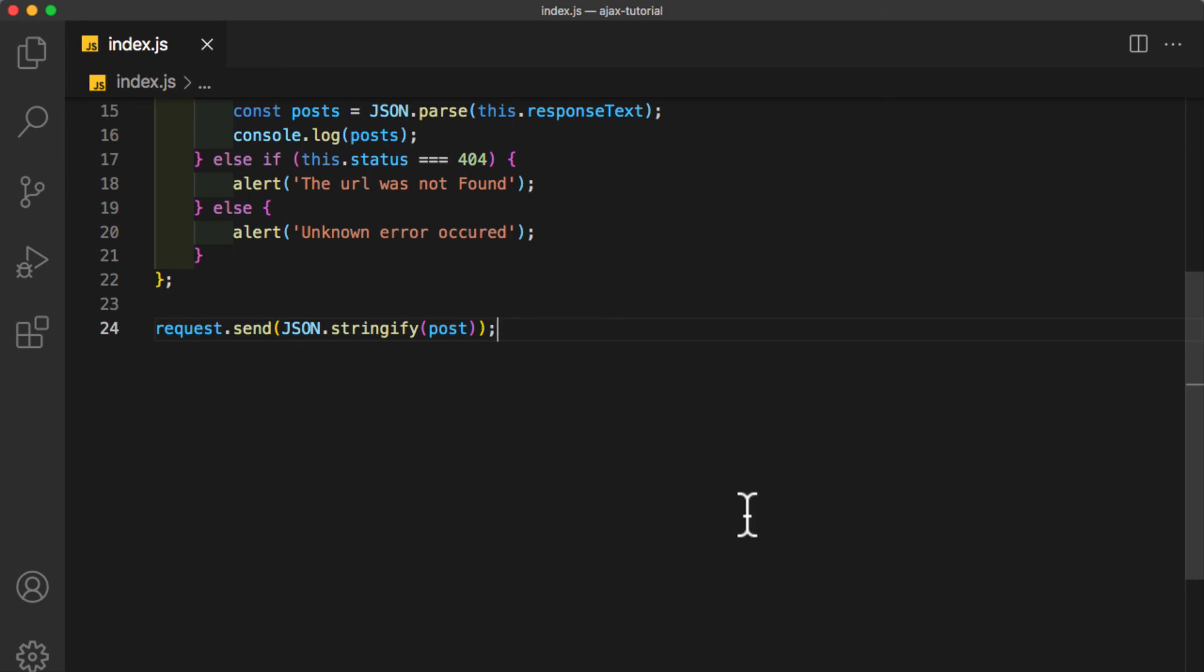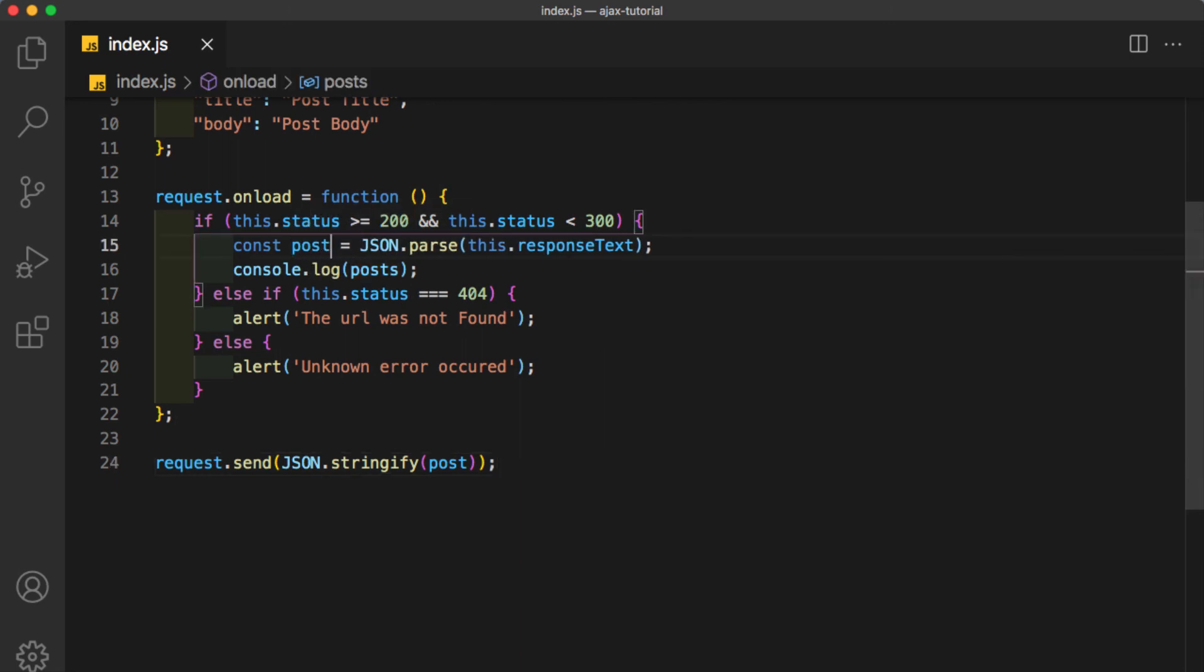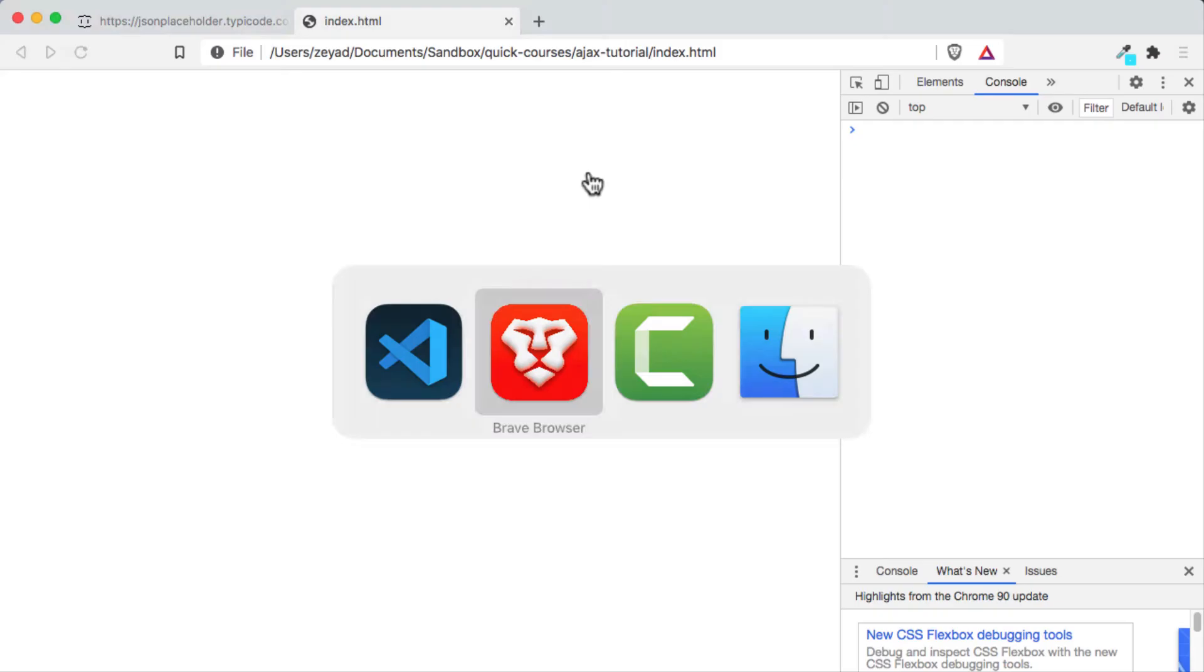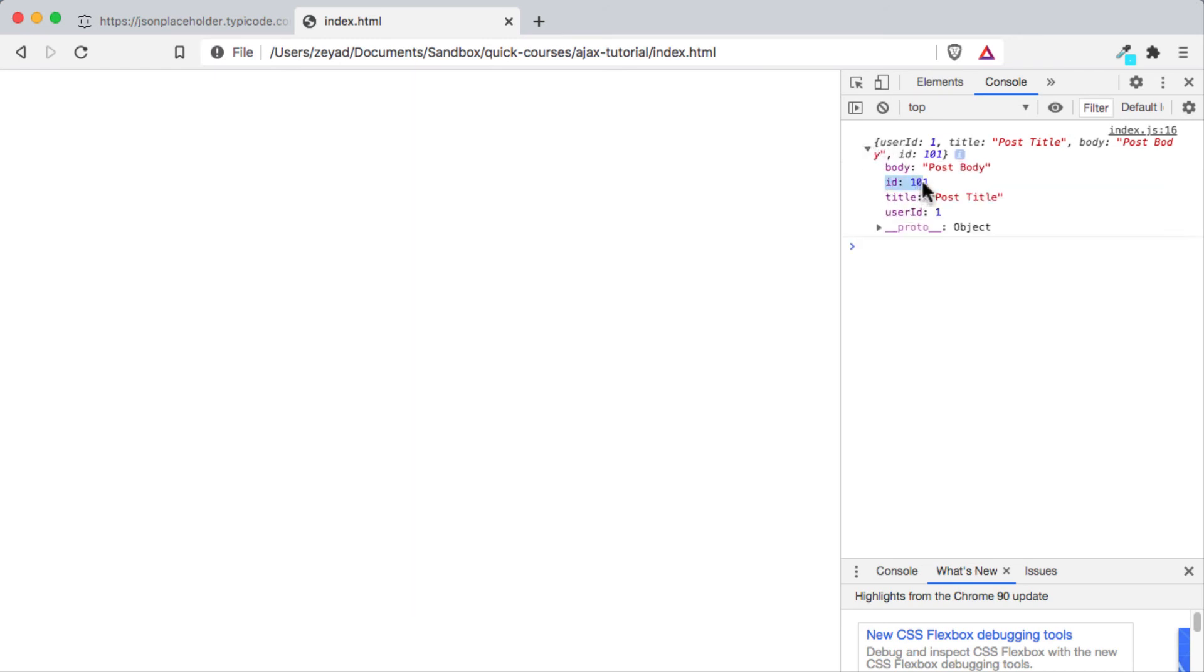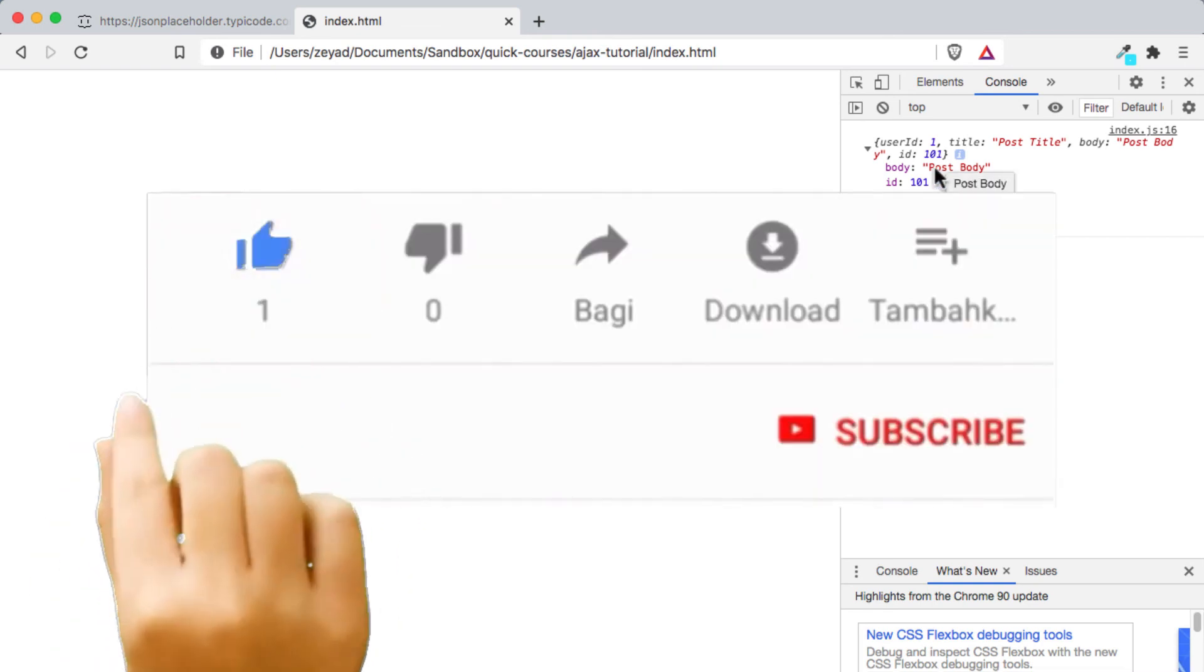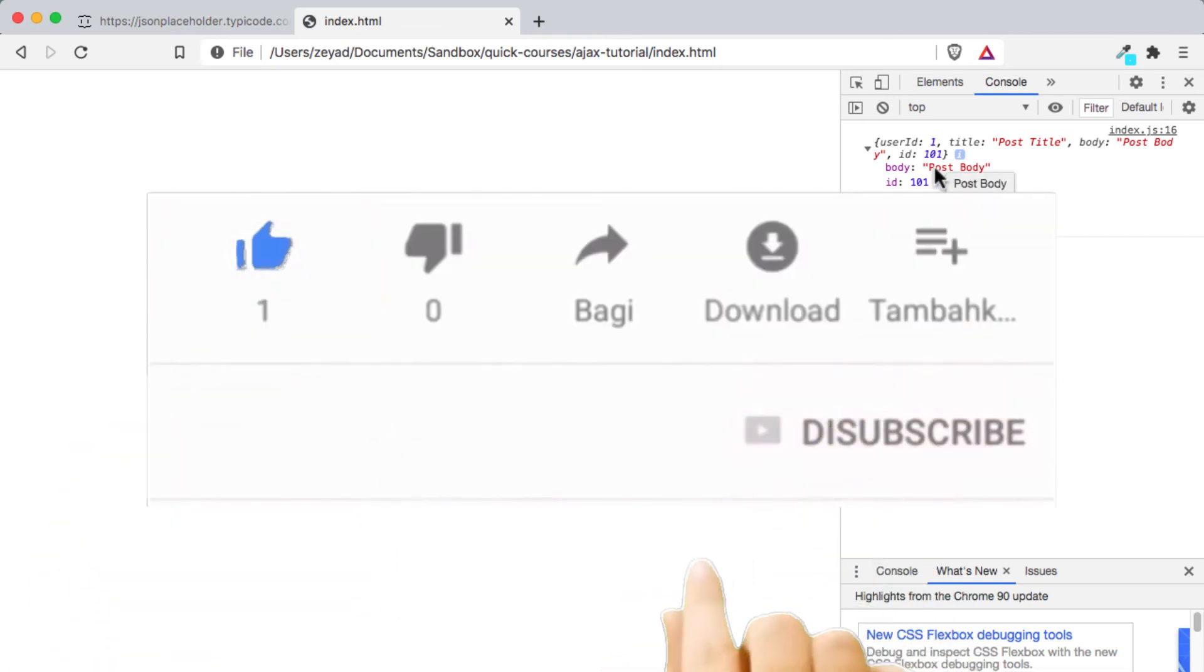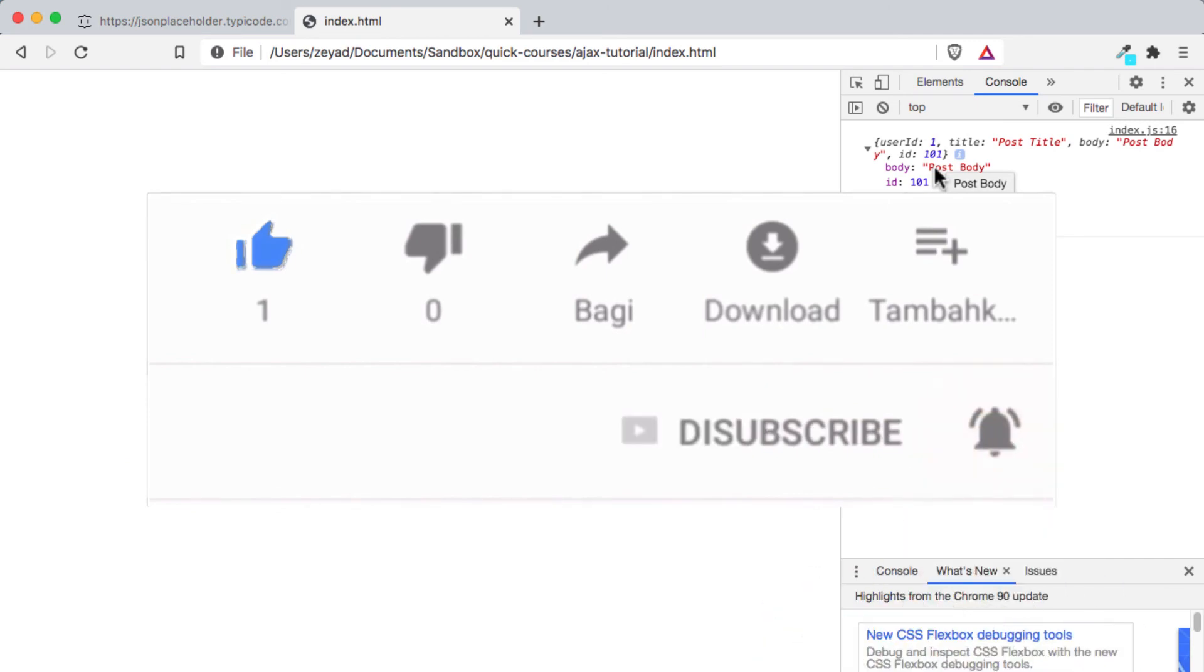Let's change how we handle if it was a successful response. Instead of postsList, it will return a single post which was just created, and we will console.log it. Let's try to refresh. As you see, it returns the post that was just created, and it added the ID which is generated automatically by the server. The body: 'Post Body,' which we wrote. Title: 'Post Title.' UserID: 1. Thanks for watching. If you enjoyed the video, don't forget to like and subscribe. Watch more content like this. Goodbye.